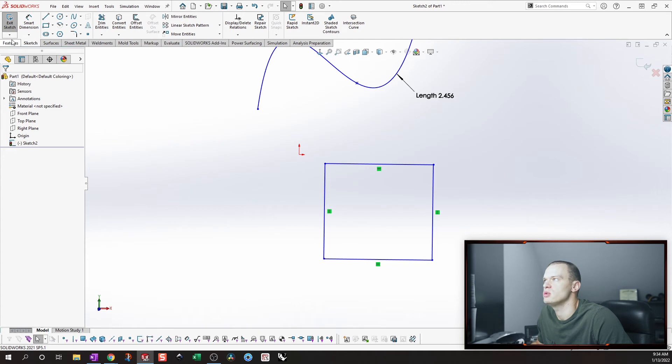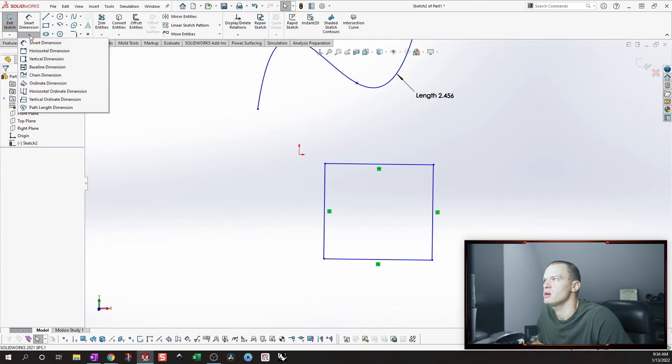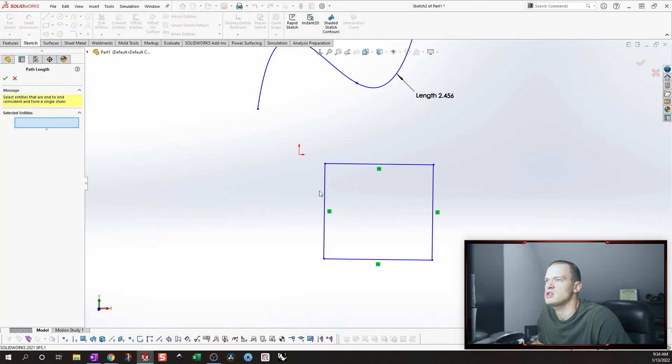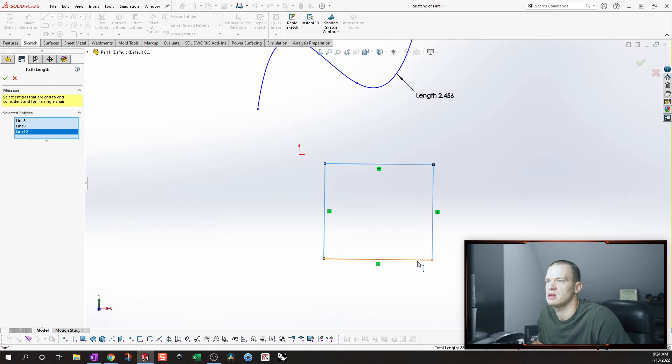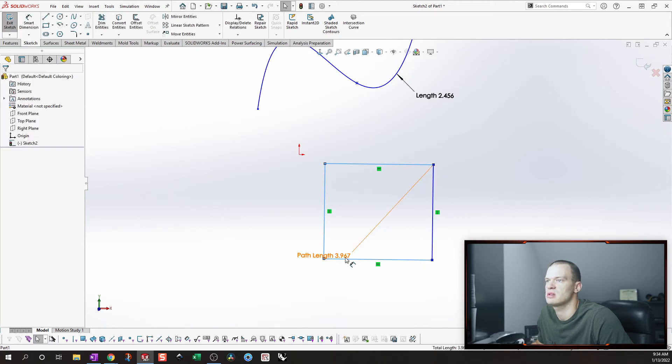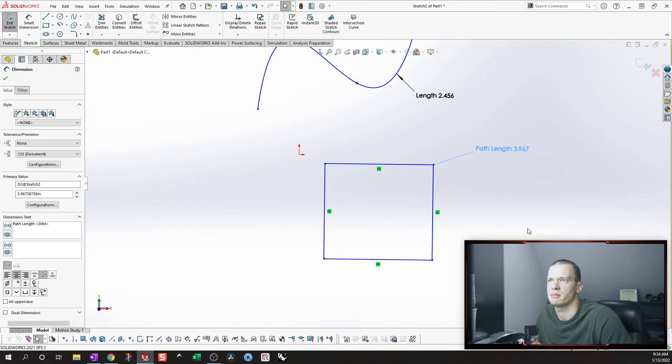So what you do is you go up here and you want path length dimension. And then you just select each of the segments, and then it'll put a path length on there.